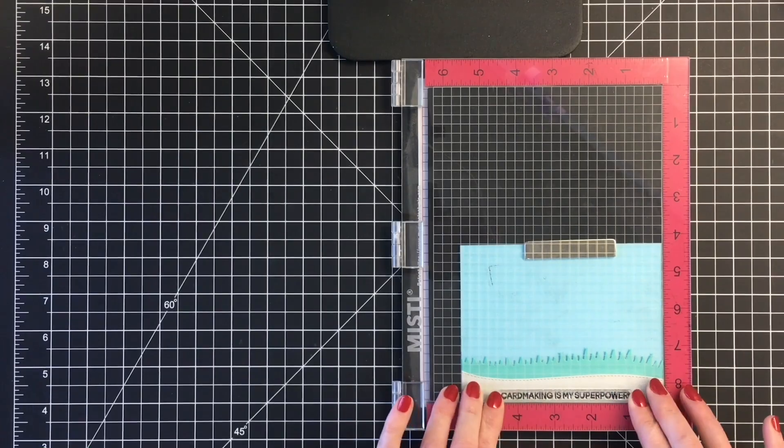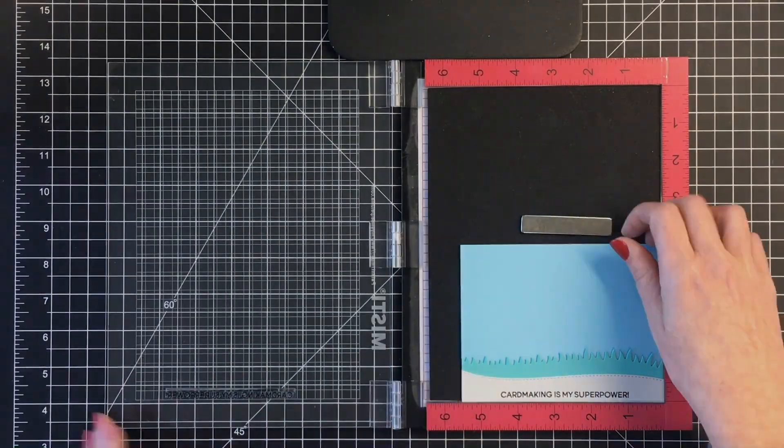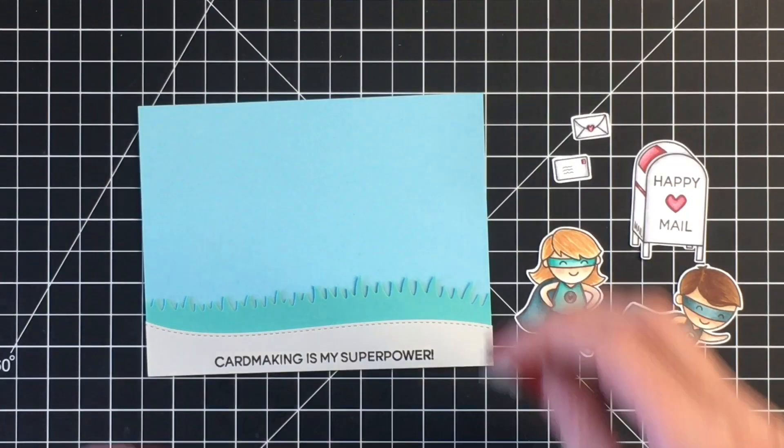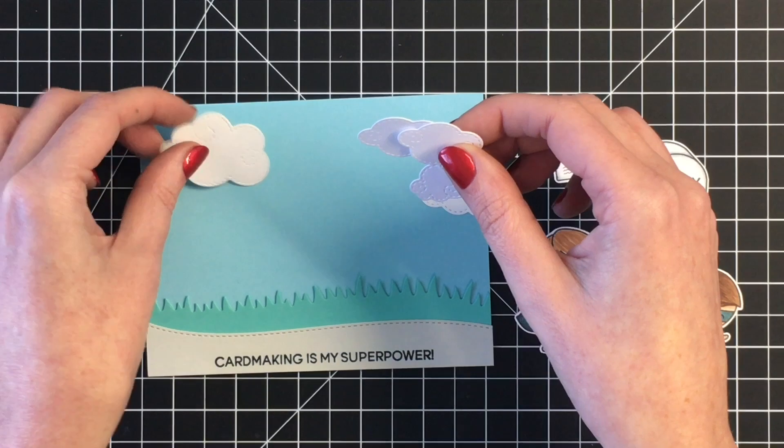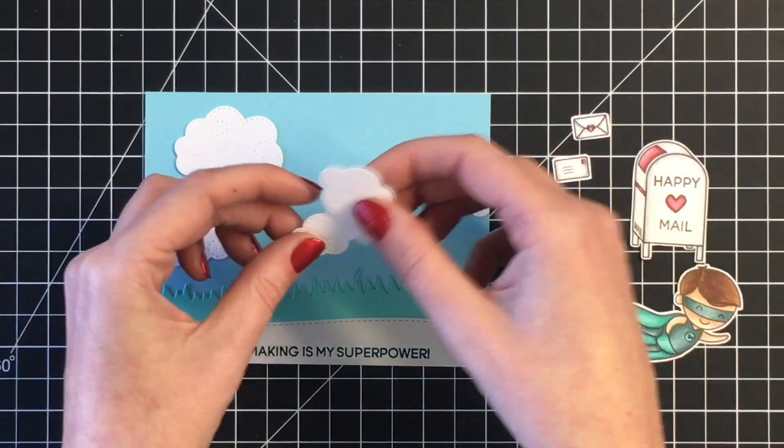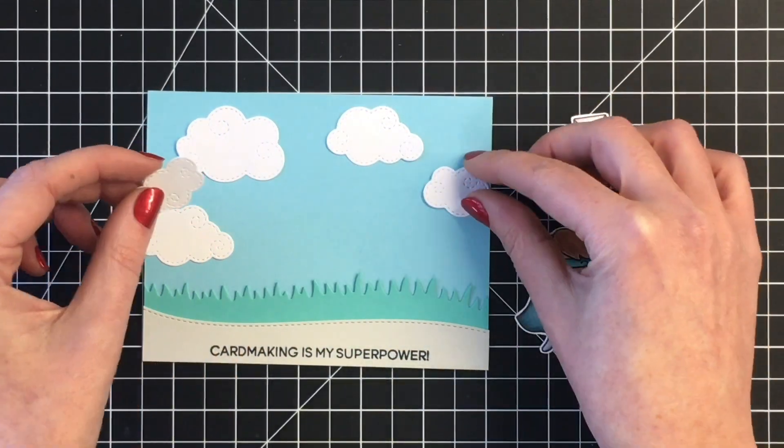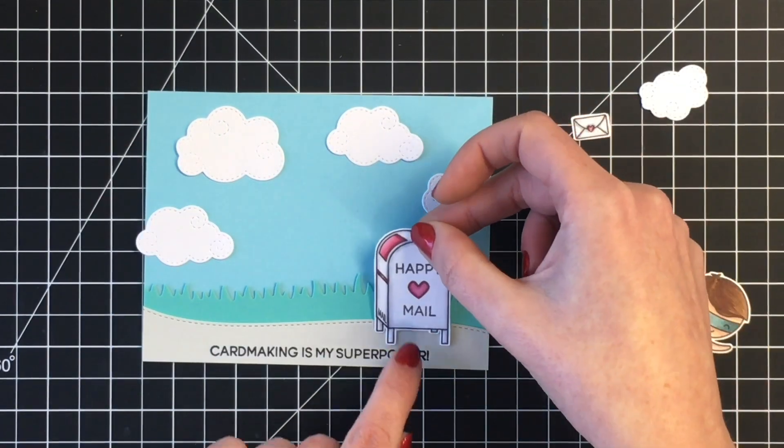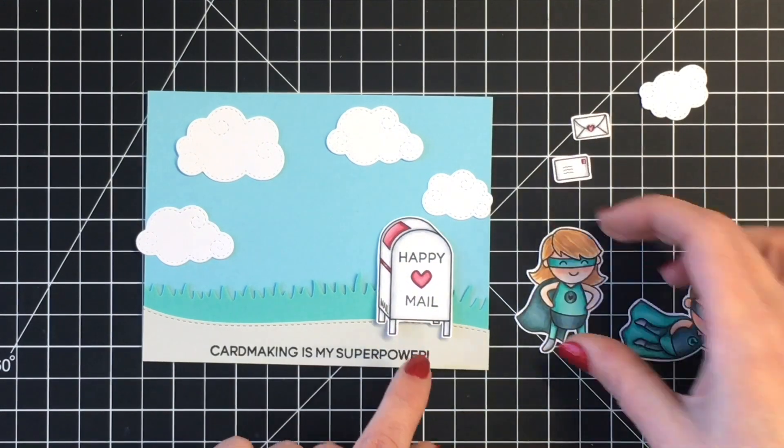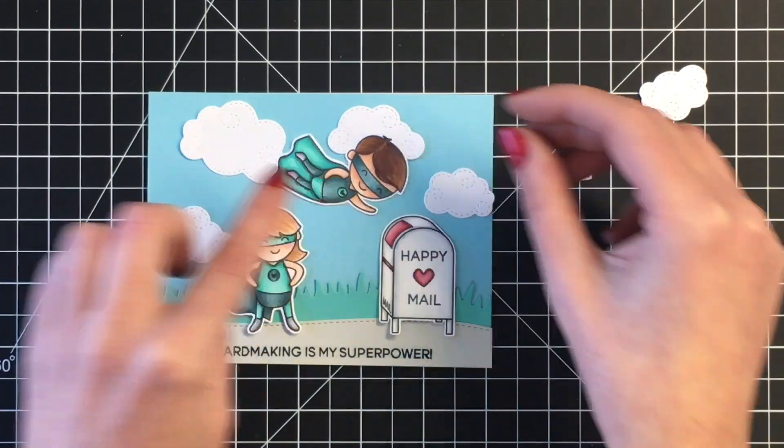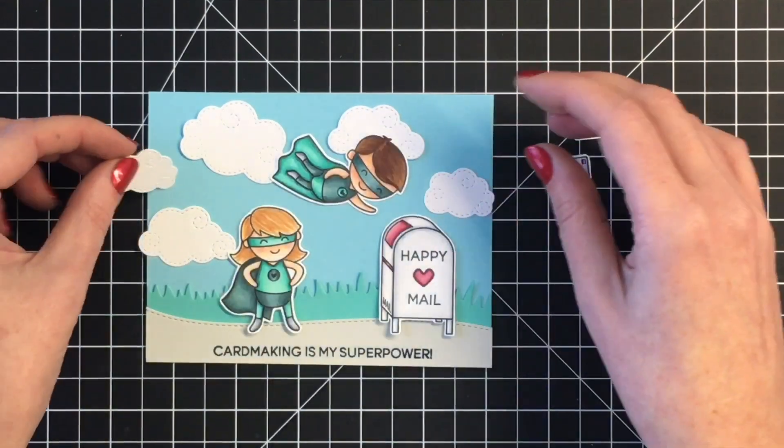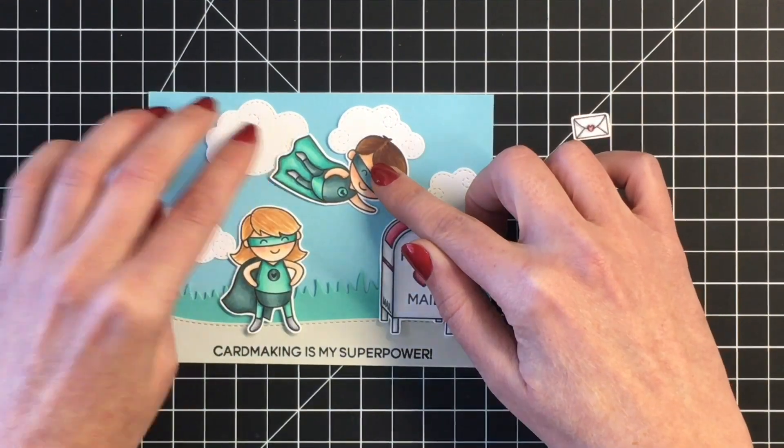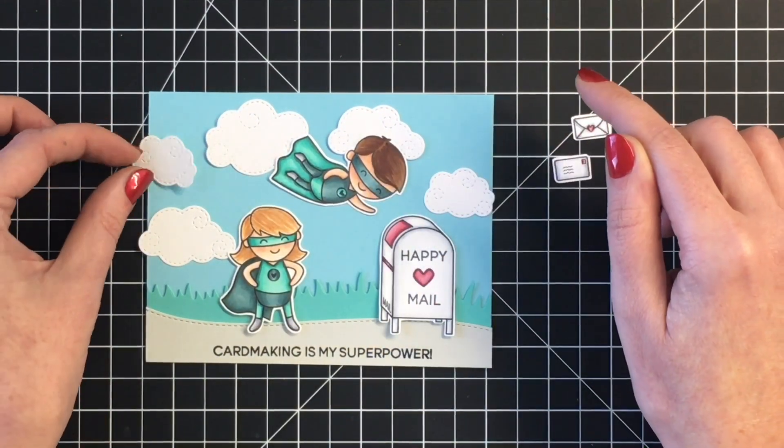The background cardstock that I'm using for the sky is the ice blast, and then I went ahead and cut out a number of clouds from the swirly cloud dies with some white cardstock. I really love the way the white clouds pick up nicely with the white mailbox that I colored.